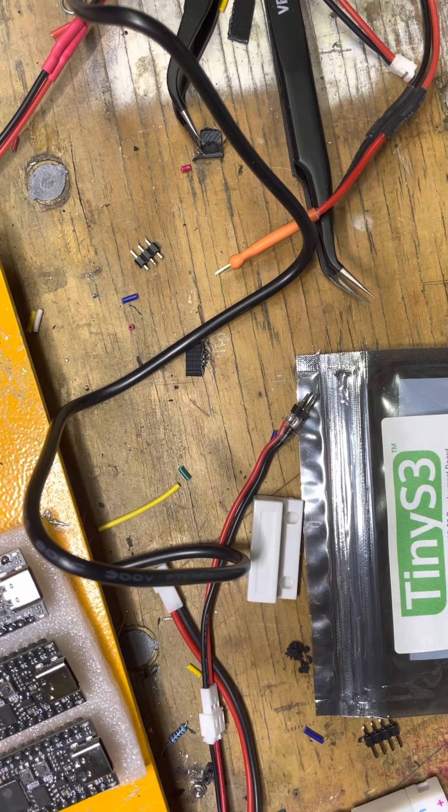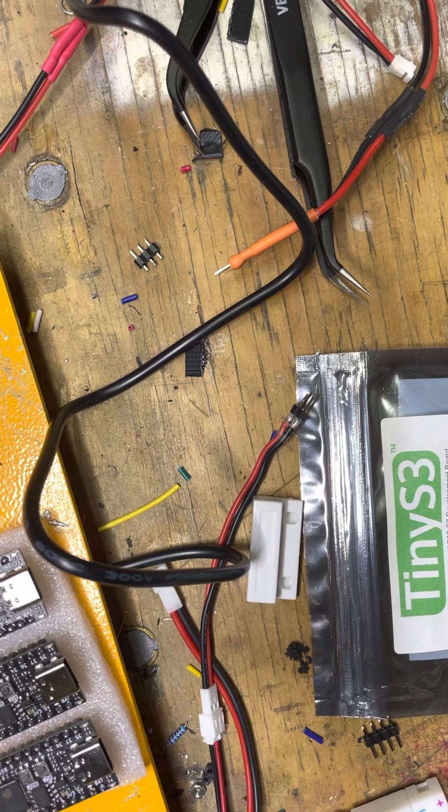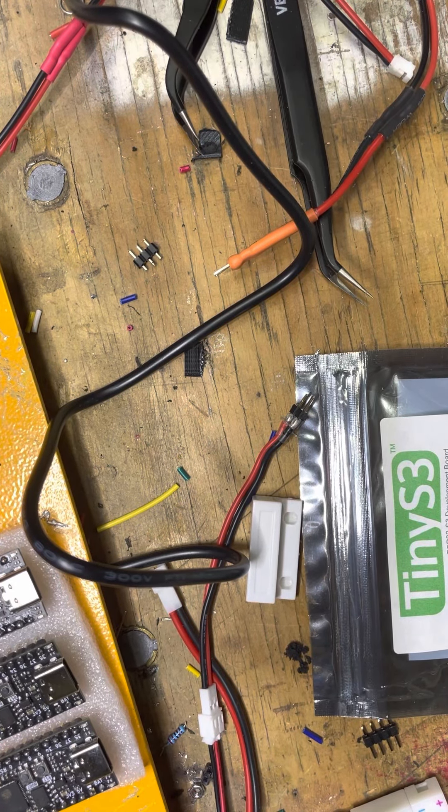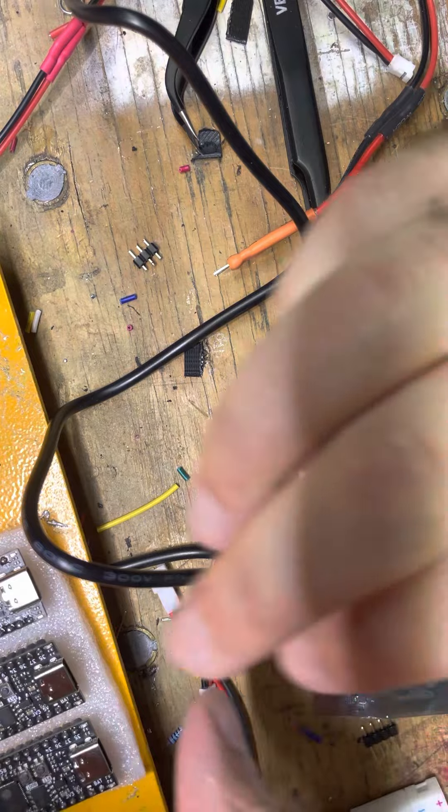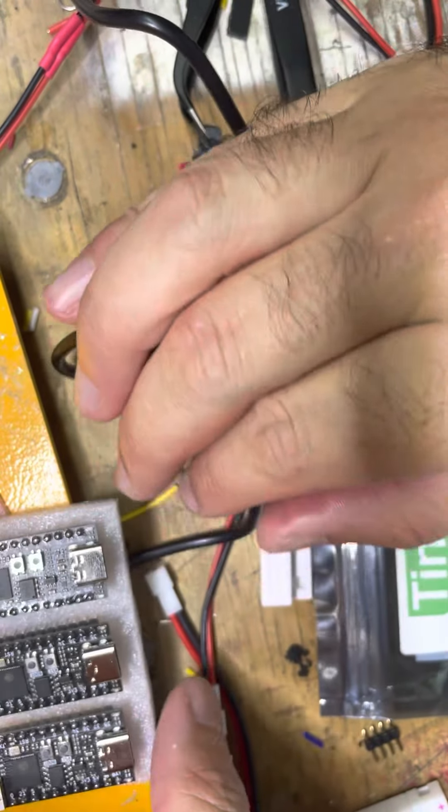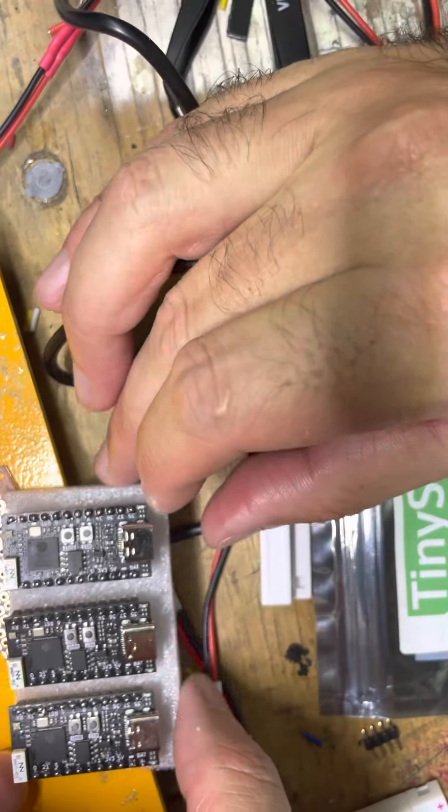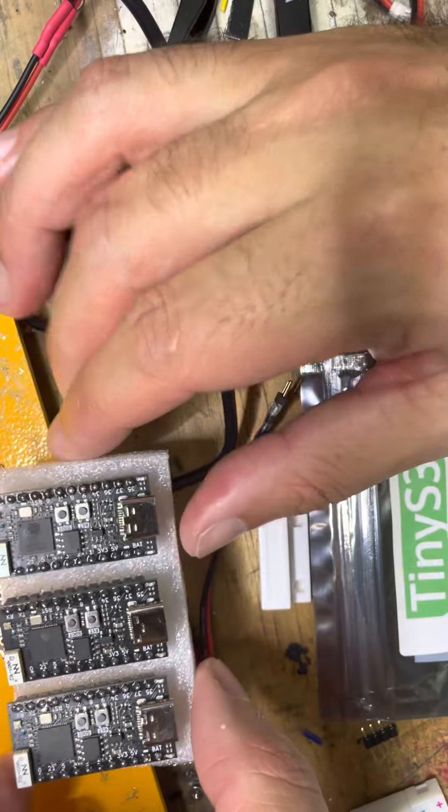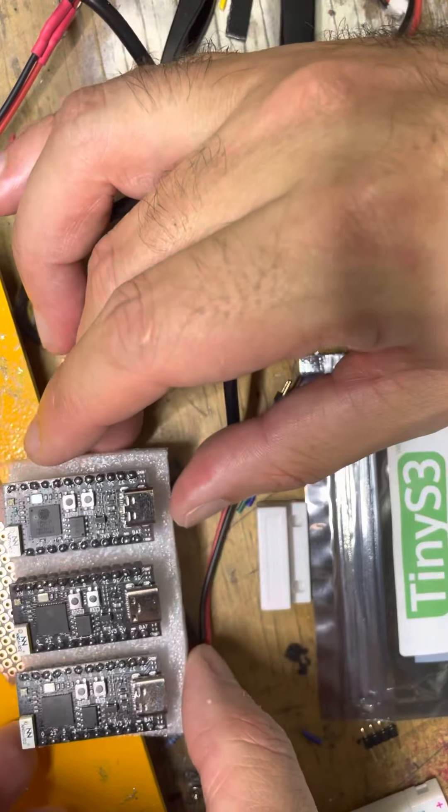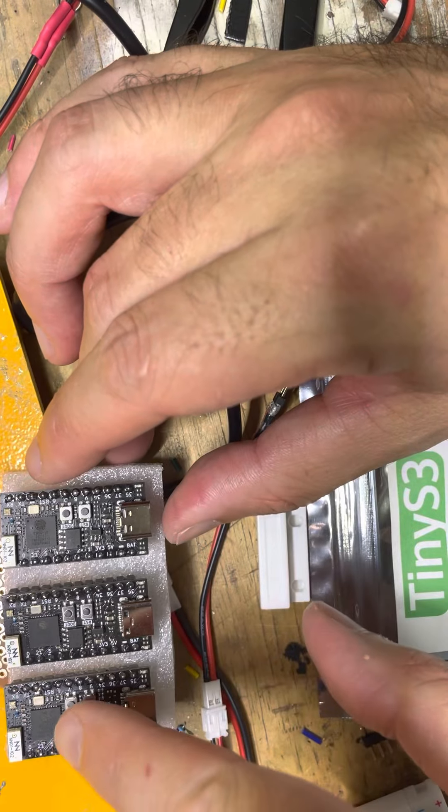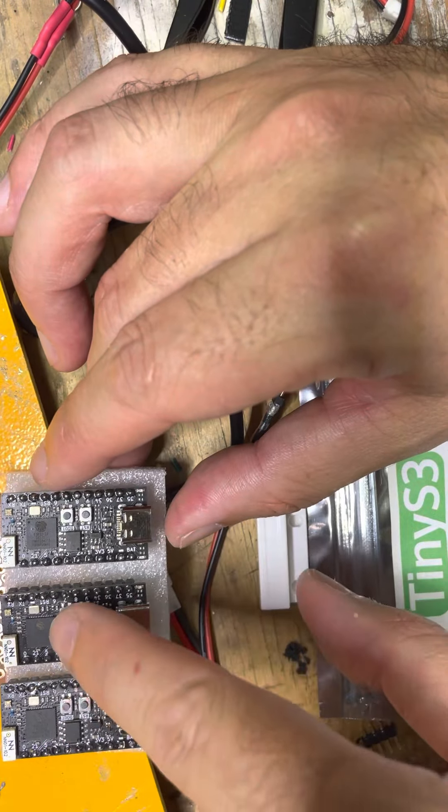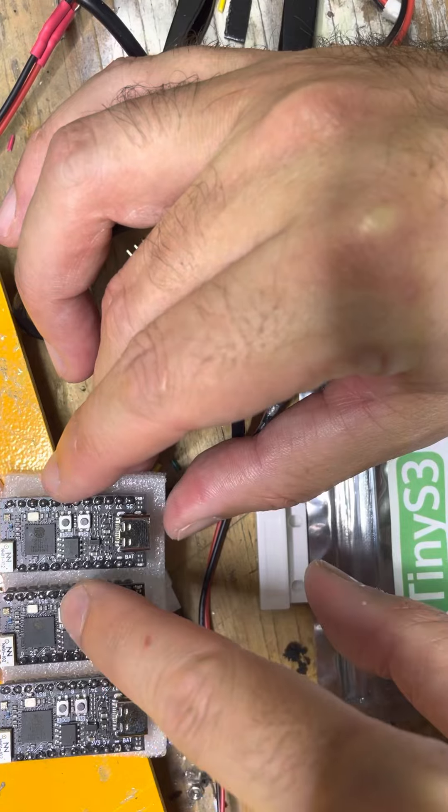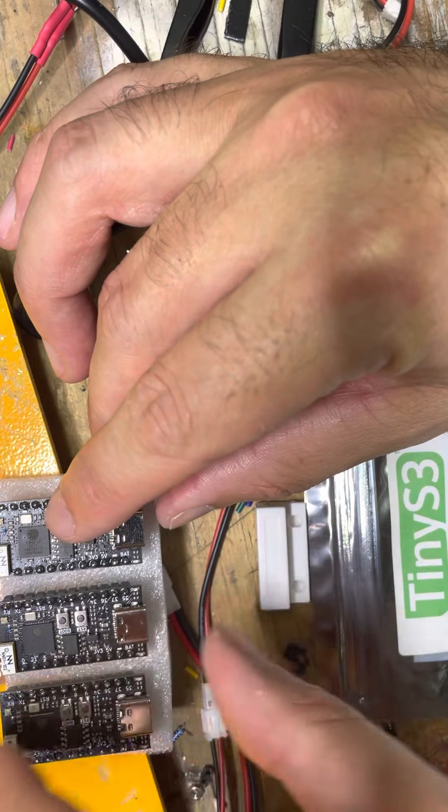Hey, okay, so excellent news. The folks at Unexpected Maker were able to help me and I now have all three of these boards working, plus I have some really great ways of understanding how to troubleshoot these boards now, which is fantastic.